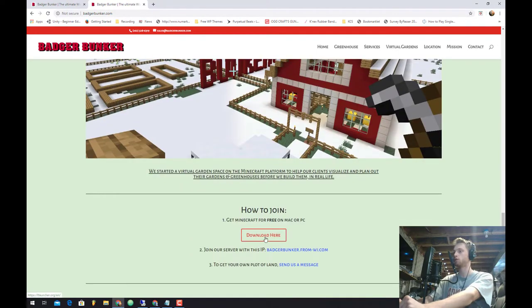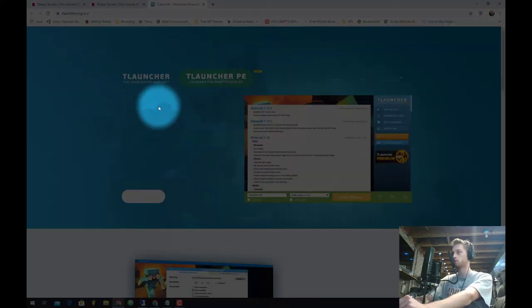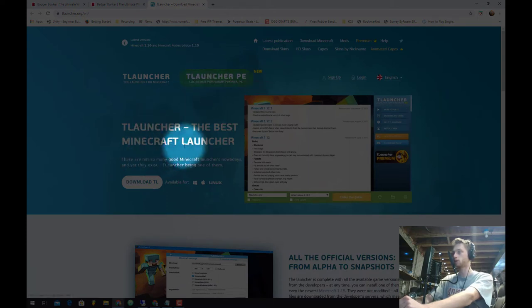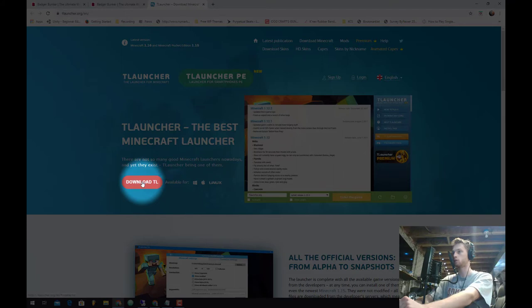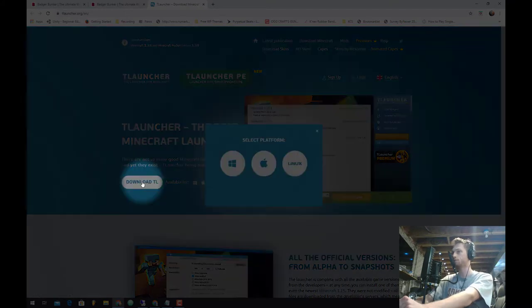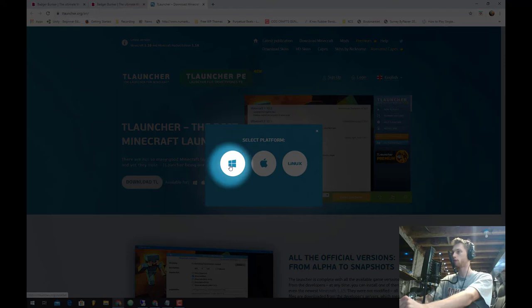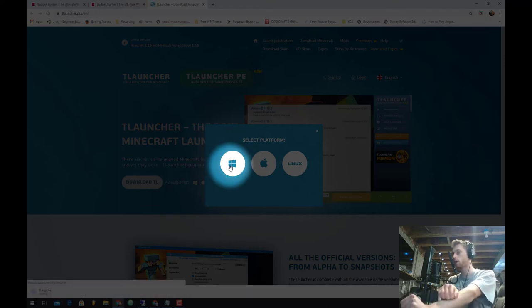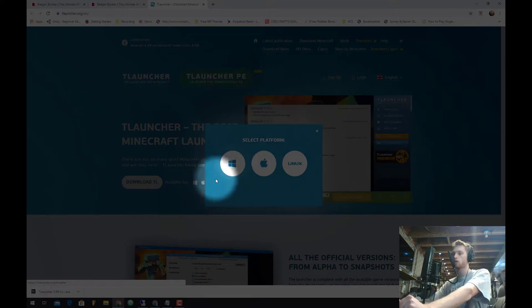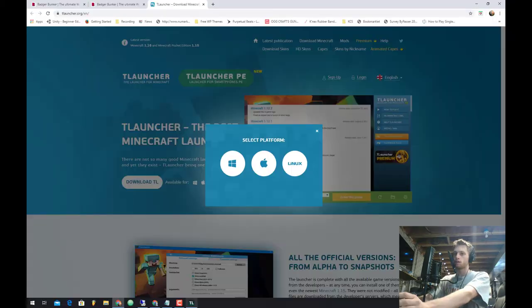So we're going to go down and it says how to join. The very first thing you want to do is just hit download here and this is actually going to take you to a completely free version of Minecraft. So you don't have to pay to get on the server. Where it says download TL, you're going to hit download TL and pick your platform. I'm on Windows so I'll pick Windows, otherwise do accordingly for your operating system. And it installs right away. You're going to go ahead and run it right away.